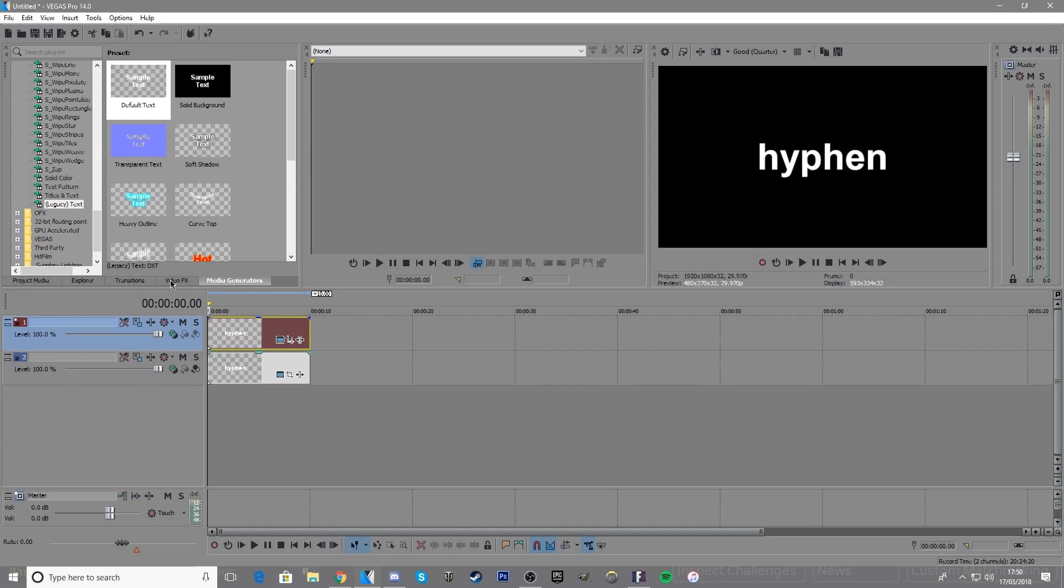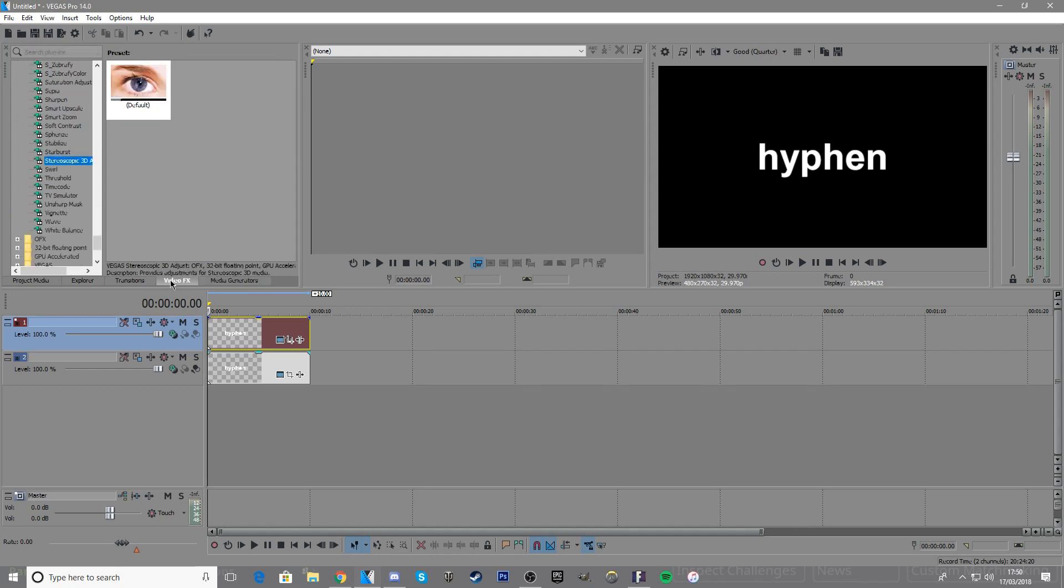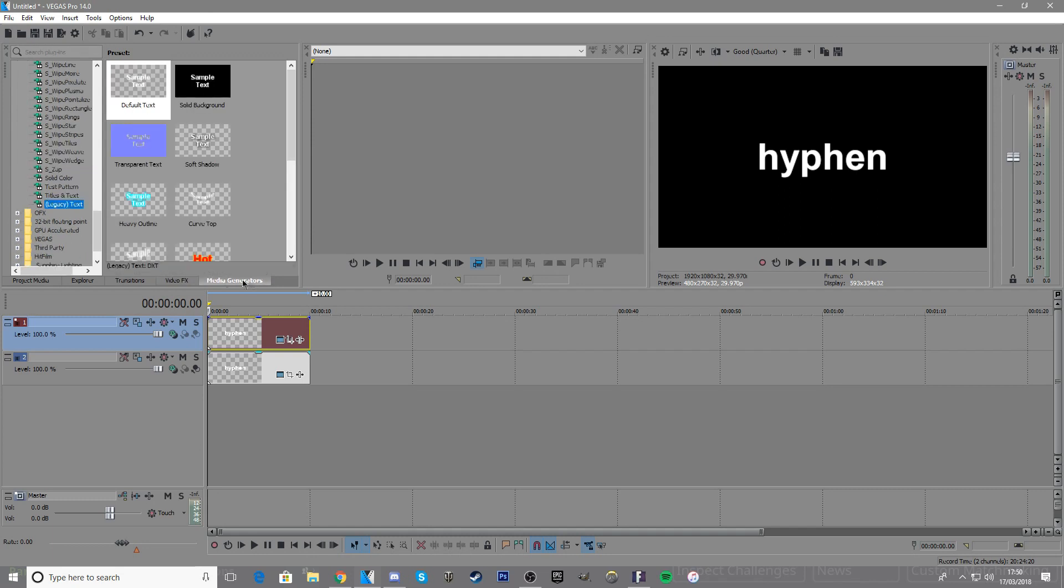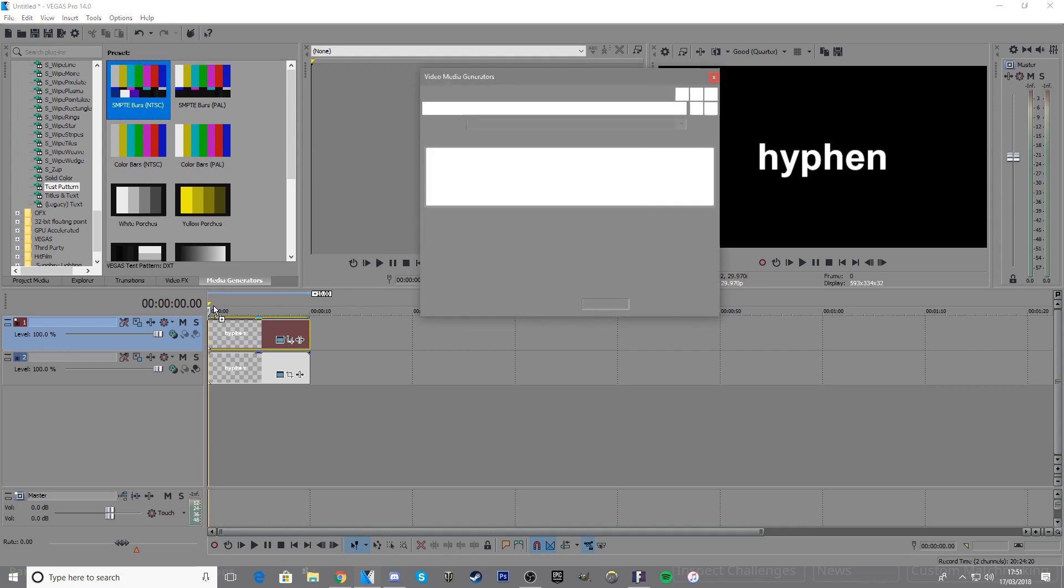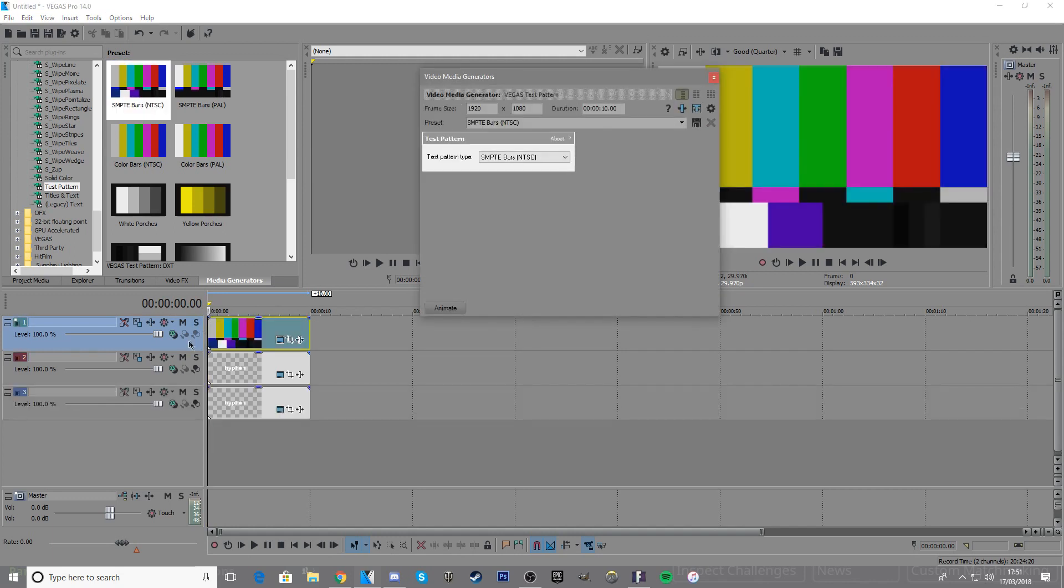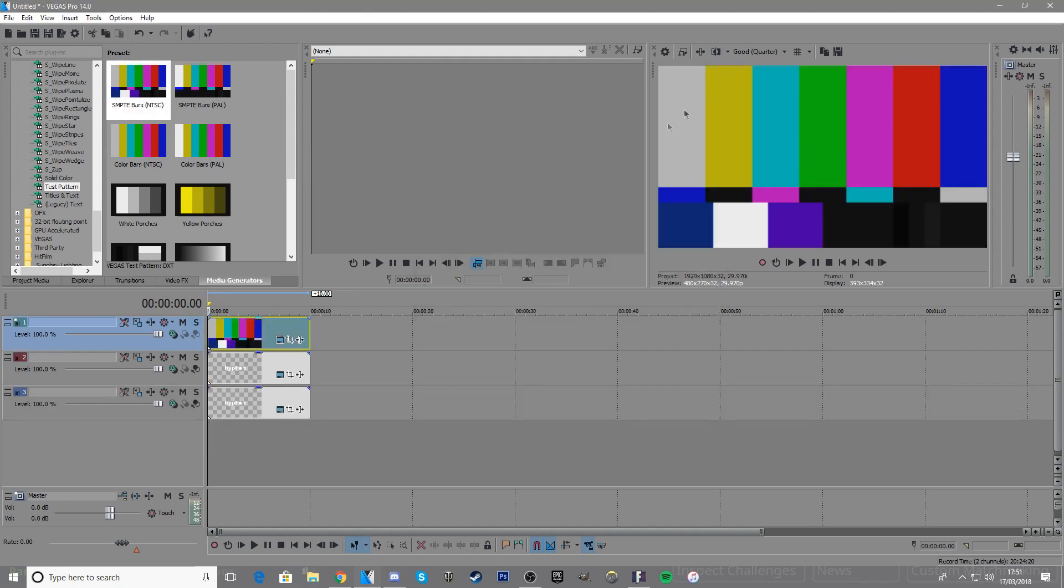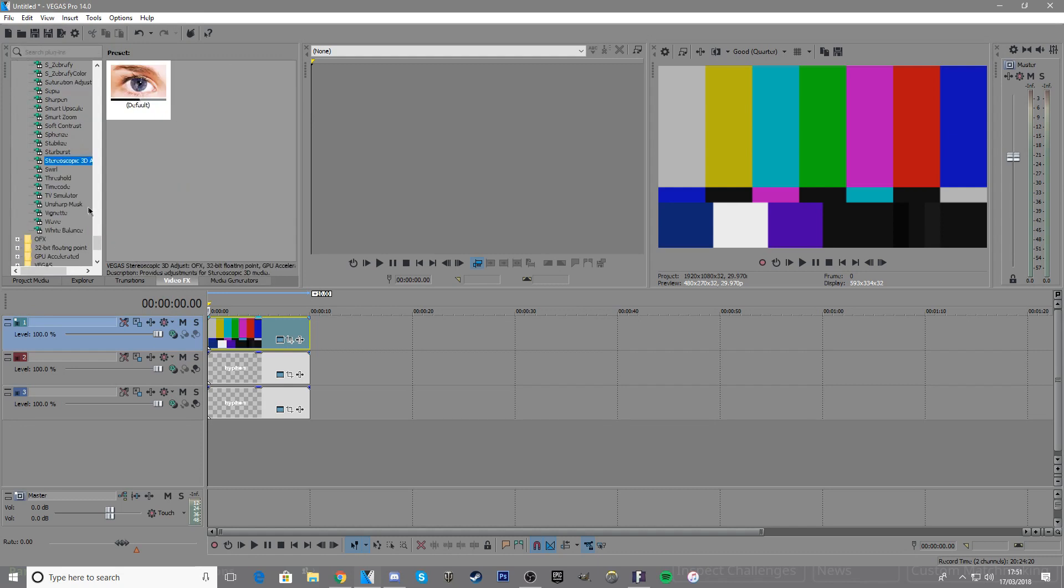Go to media generators, find SMPTE bars, and put that on another video track. Close that up, then go to video effects and find TV simulator.